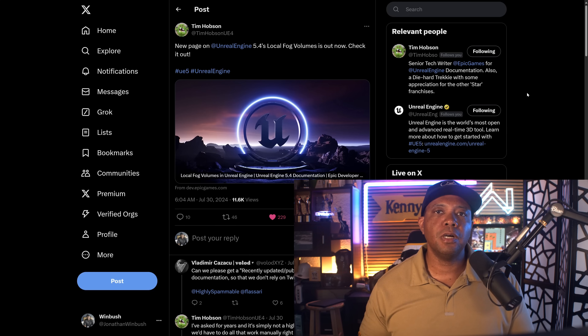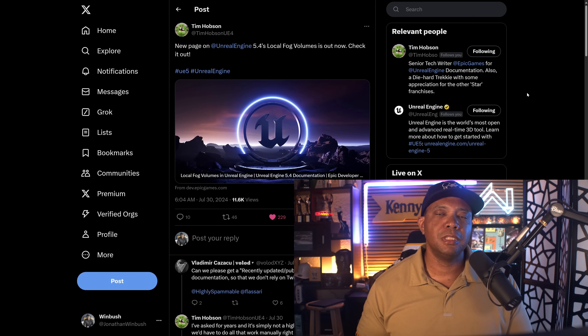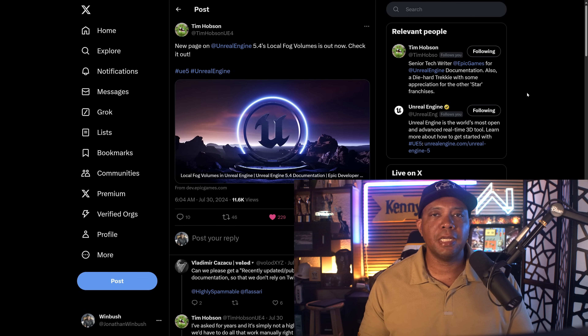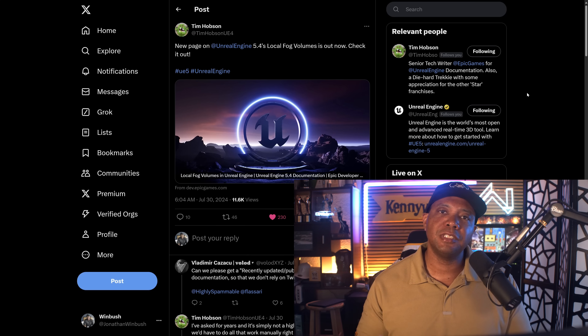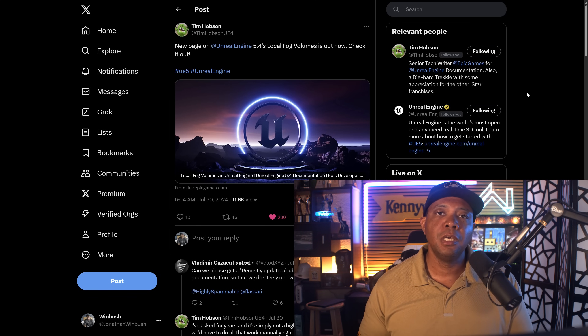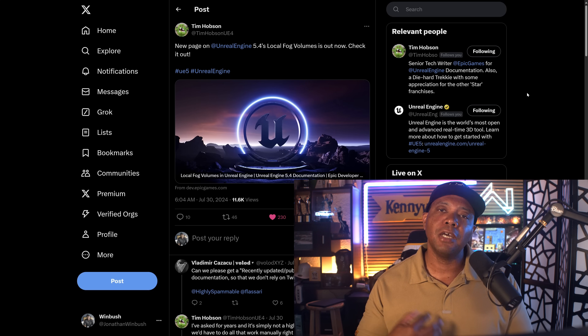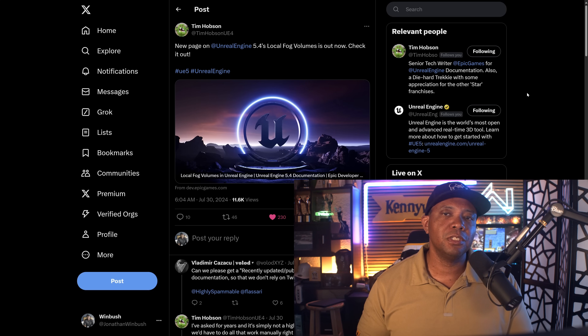I want to give a big shout out to Tim Hobson — he's one of the people that actually writes the documentation. If you follow him on Twitter, every time he does an update to the documentation he'll often post about it. So if you want to know the latest and greatest, I'd highly suggest following him on Twitter or X. This is a feature that used to be hard — bringing in local fog volumes required blueprinting or even some complex materials — but now you can just drag and drop it into your scene and art-direct from there.